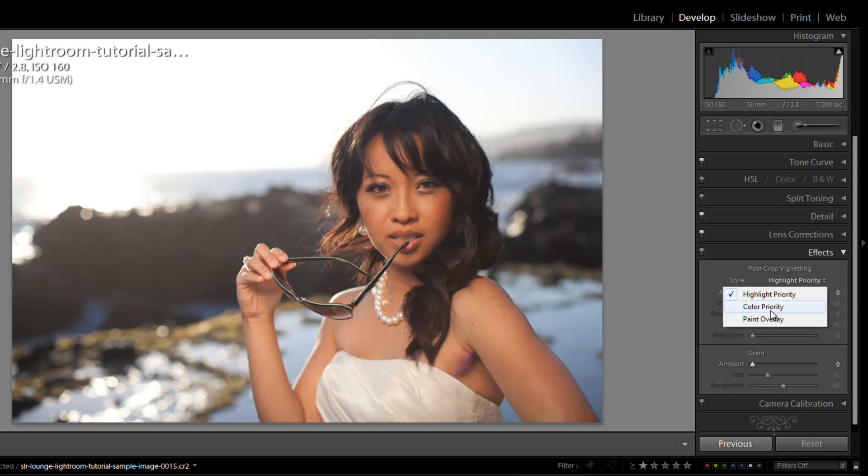Color priority is probably better for images that have a lot more dark colors around the edges, but both these modes are very similar in the way they're going to blend. They're both going to darken the natural colors of the edge of the frame.